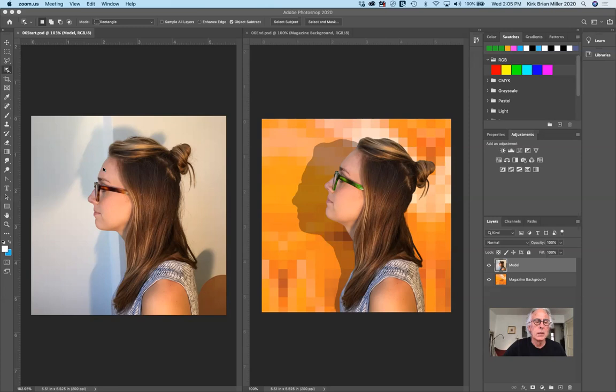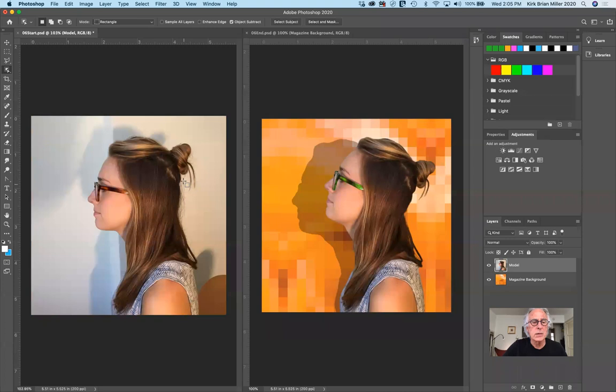You can see that we're isolating the girl so we can see this checkerboard background. What we want to do — and do a better job than what they've done — is to include some of these little strands of hair. That's the telltale sign an object has been stripped from its background: hard edges. In the past couple of versions of Photoshop, they've improved on that.